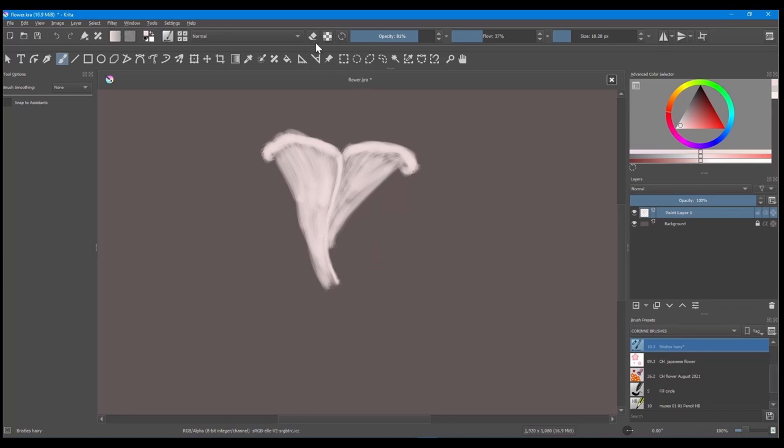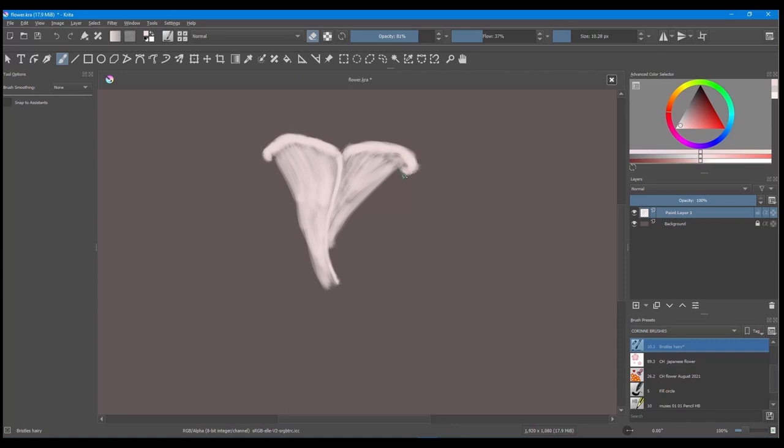Using the eraser, clean up the edges of your petals. Don't forget to change the size of your eraser as needed.